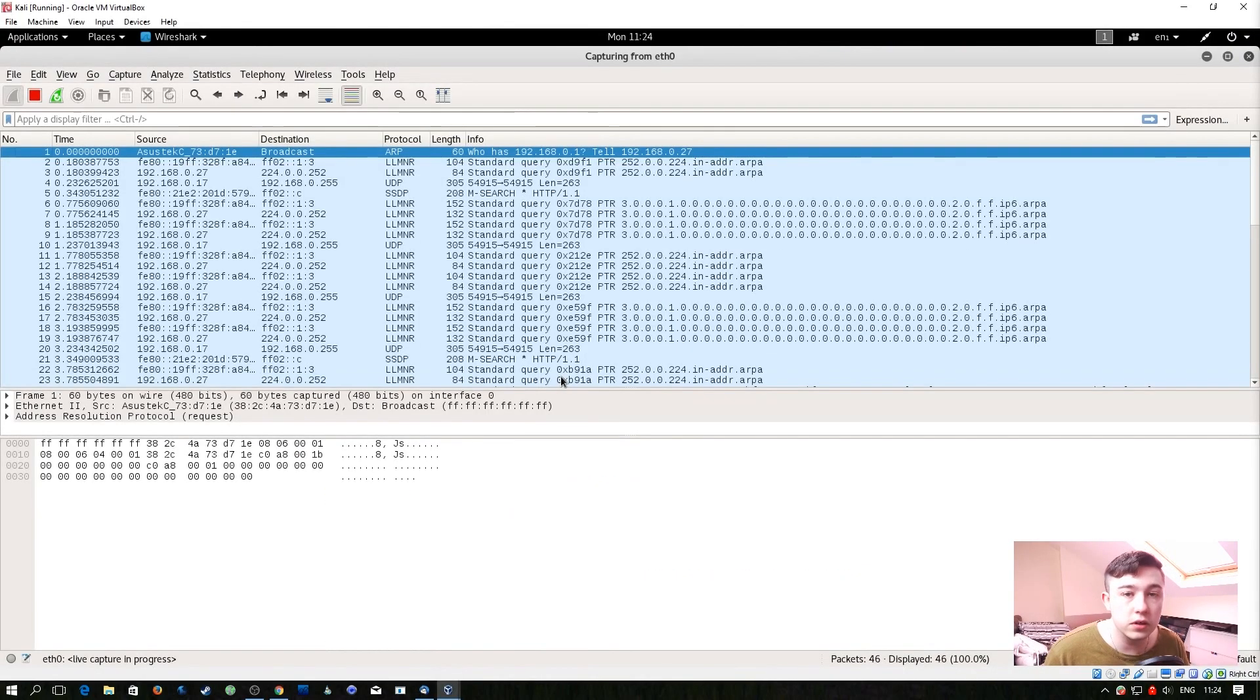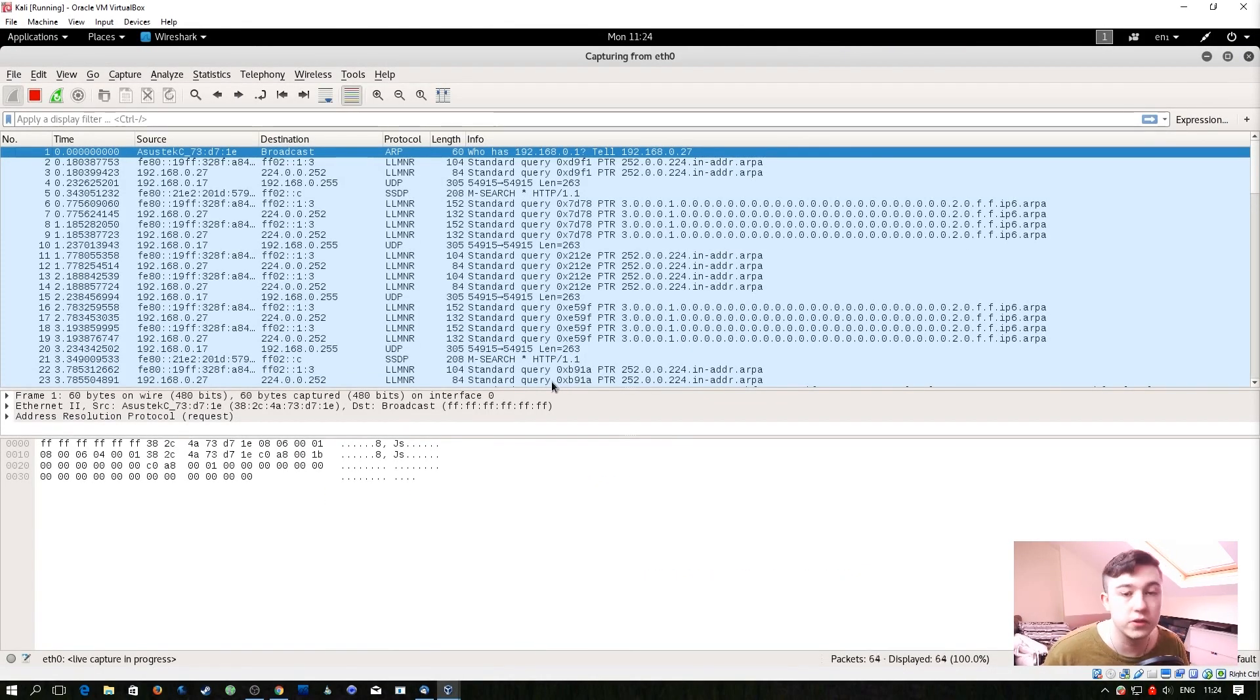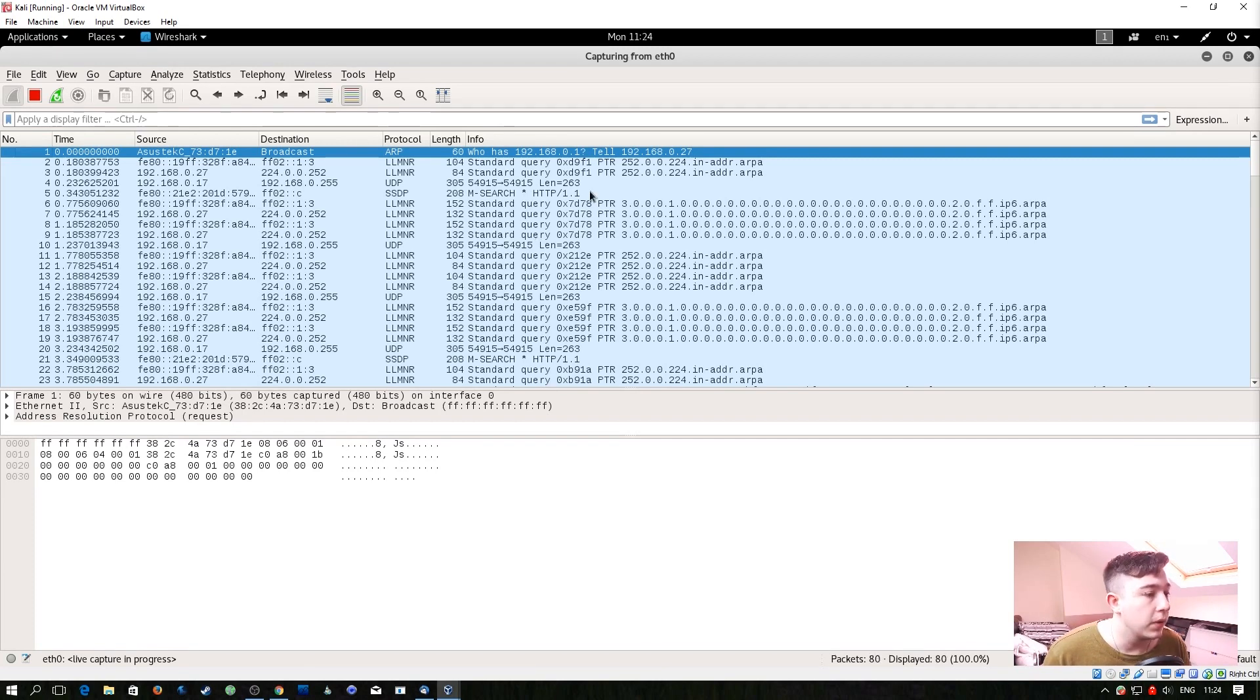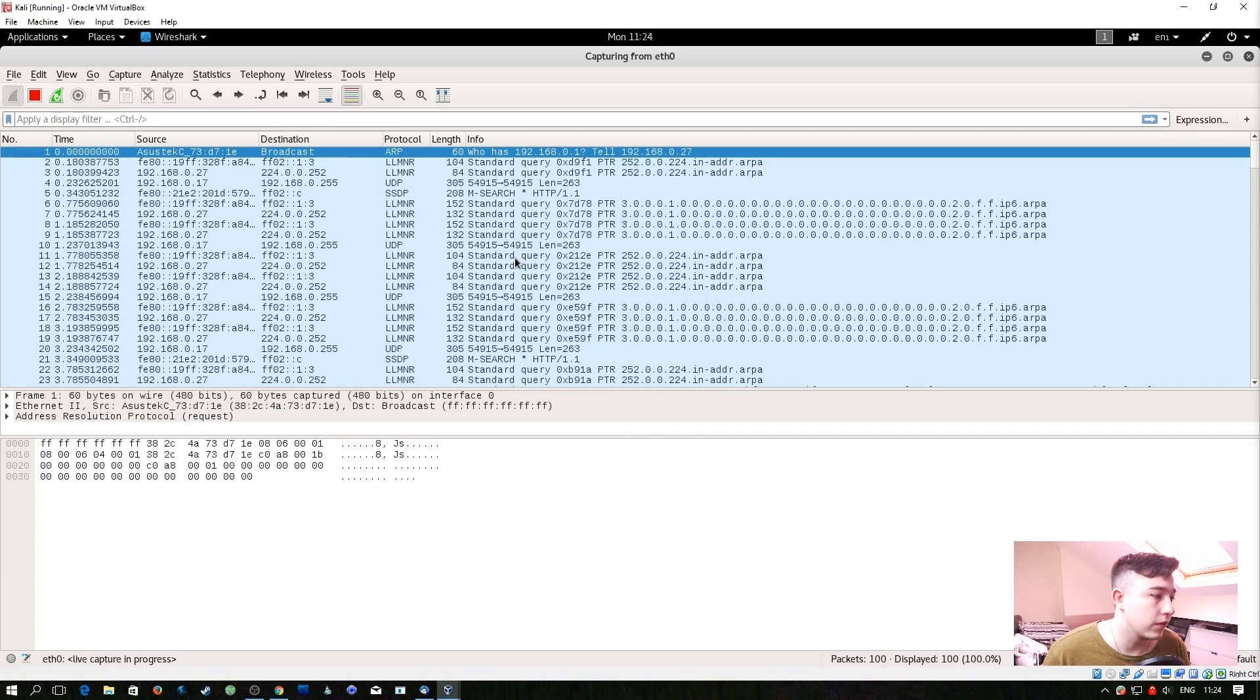So I've just launched my Kali virtual machine and also launched Wireshark and straight away we can see a little bit of what's going on on the network.